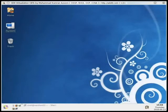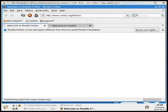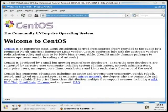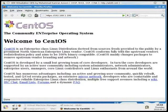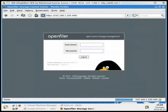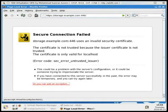I also have a third machine as storage. Let me open a web browser on Xen host one to show you. Navigating to https://192.168.1.100:446 — adding a security exception — this is my OpenFiler, named 'storage' or storage.example.com.